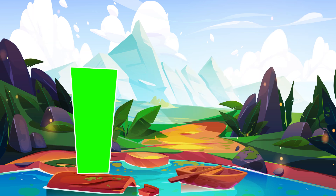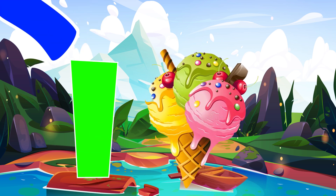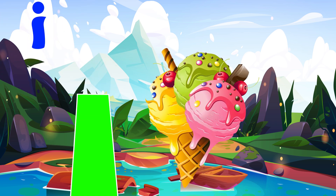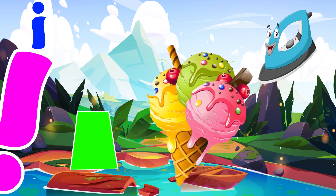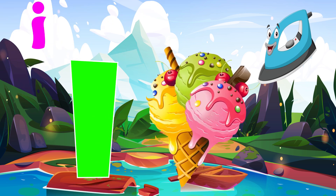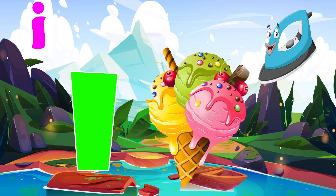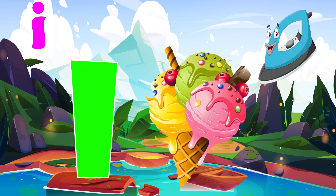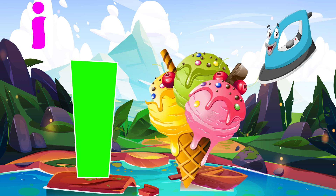I is for ice cream. I, i, ice cream. I is for iron. I, i, iron. I is for i, i, i, ice cream. I is for i, i, iron.